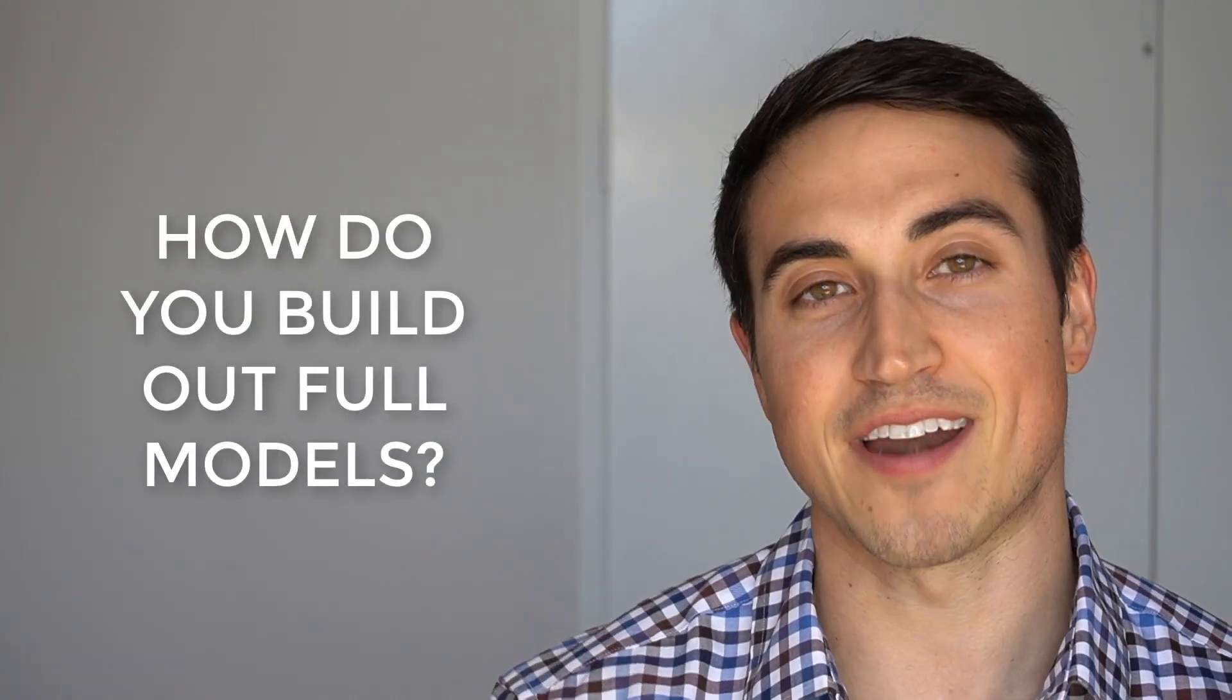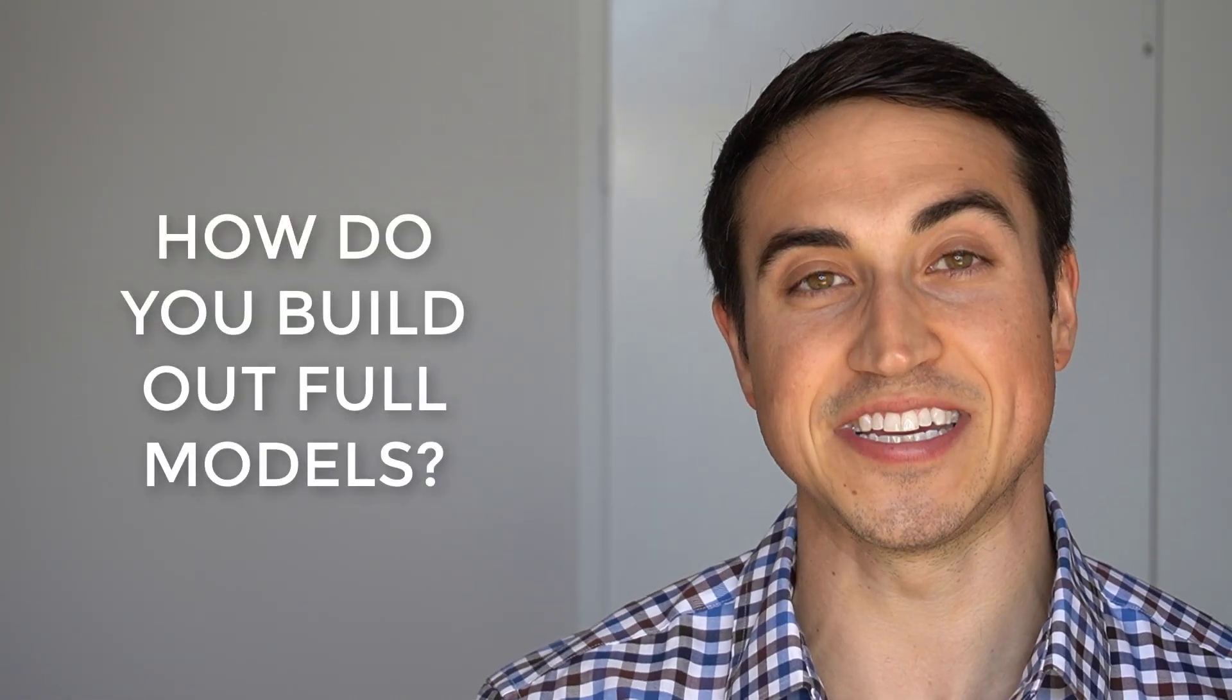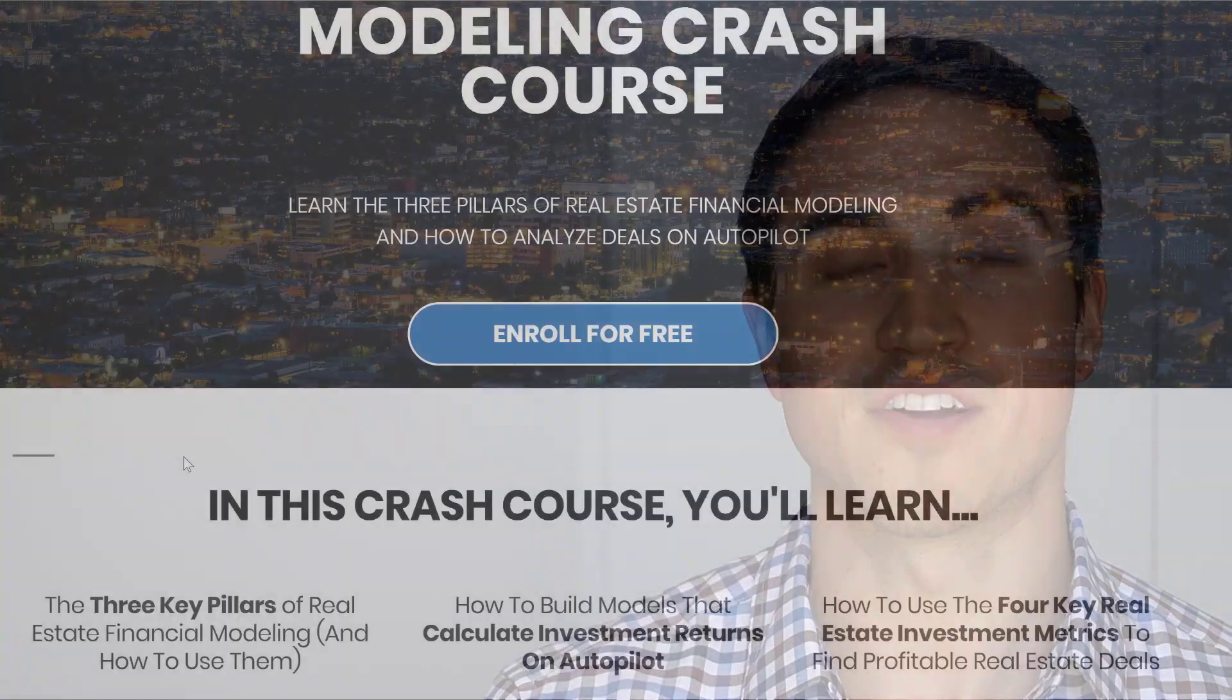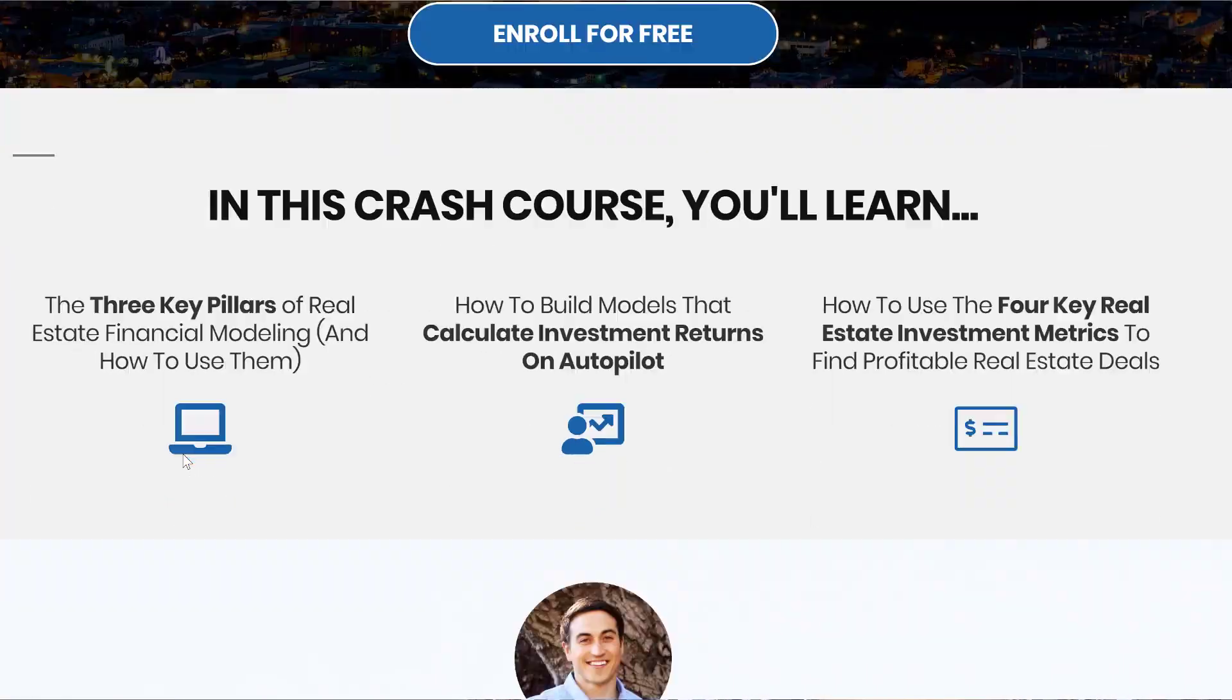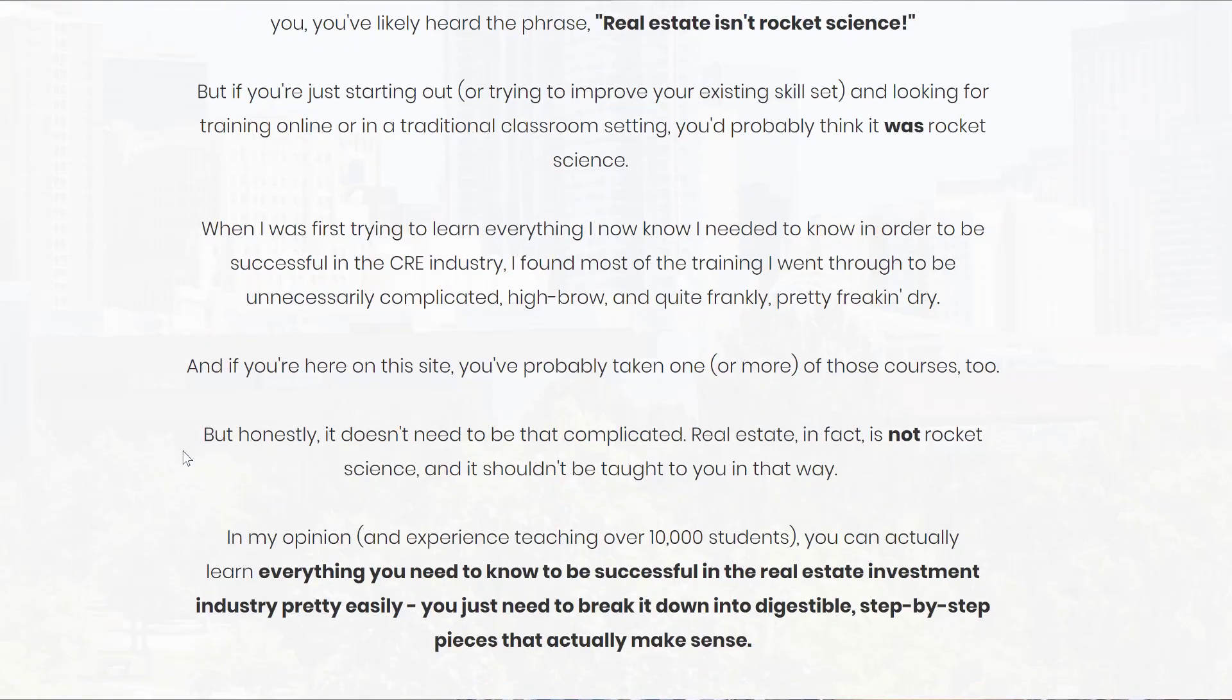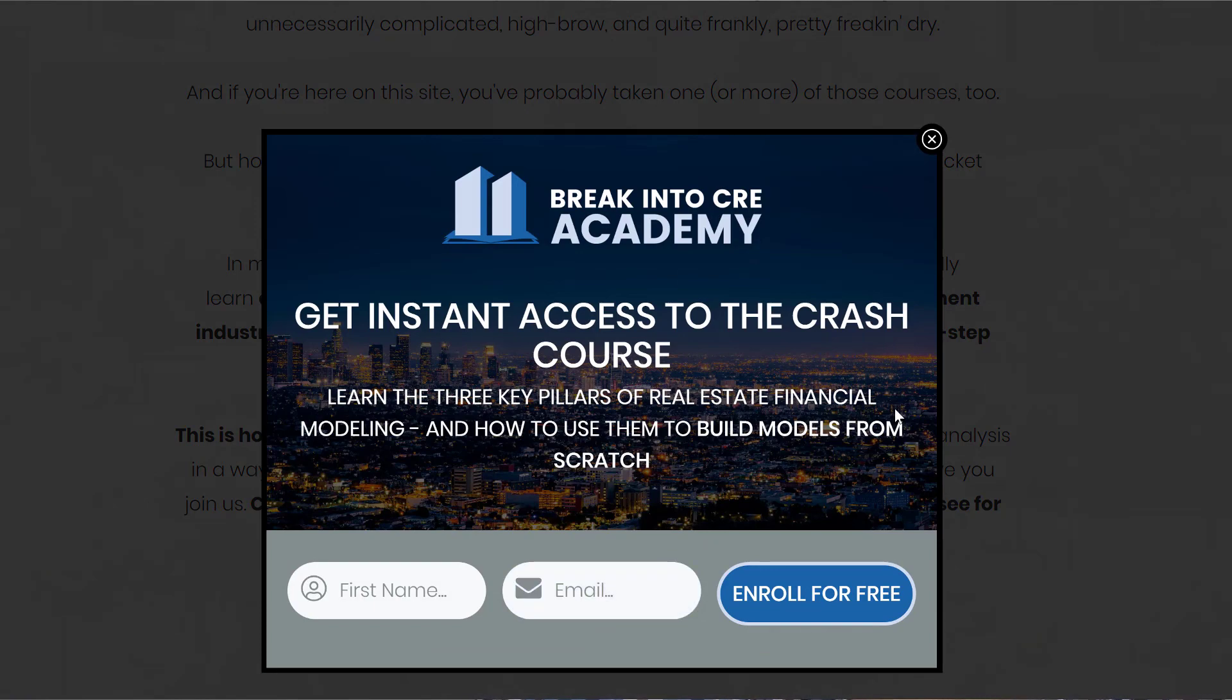All right. So now you know the exact difference between the IRR and the NPV calculations, but how do you actually build out cash flows and build out a real estate financial model so you can actually use these two metrics? Well, I've actually put together a real estate financial modeling crash course, and you can grab it for free in the link in the description below this video. So definitely check that out if you want to learn more about real estate financial modeling.